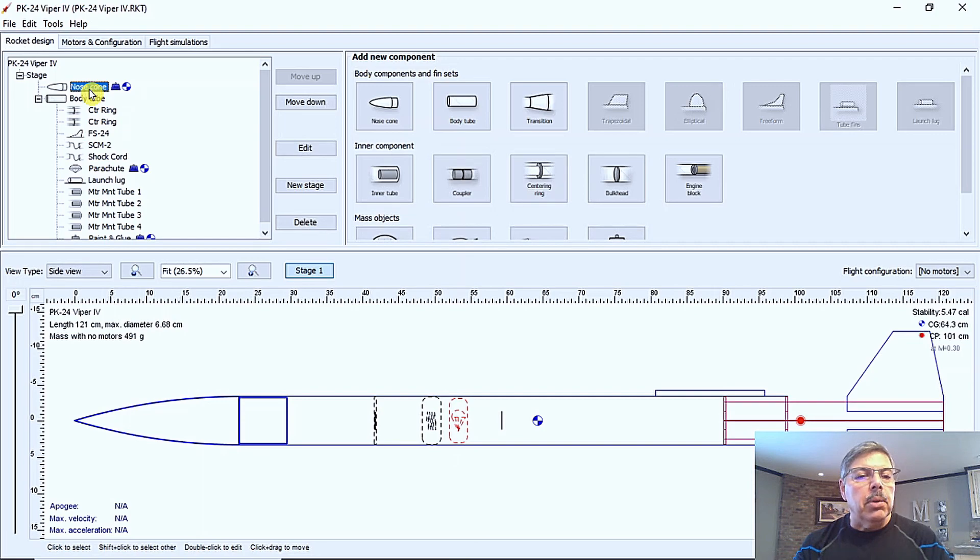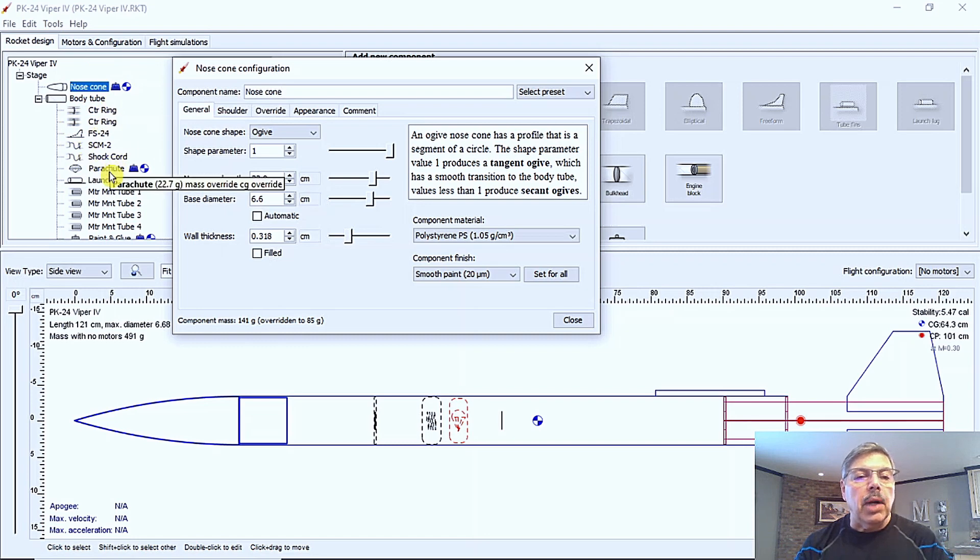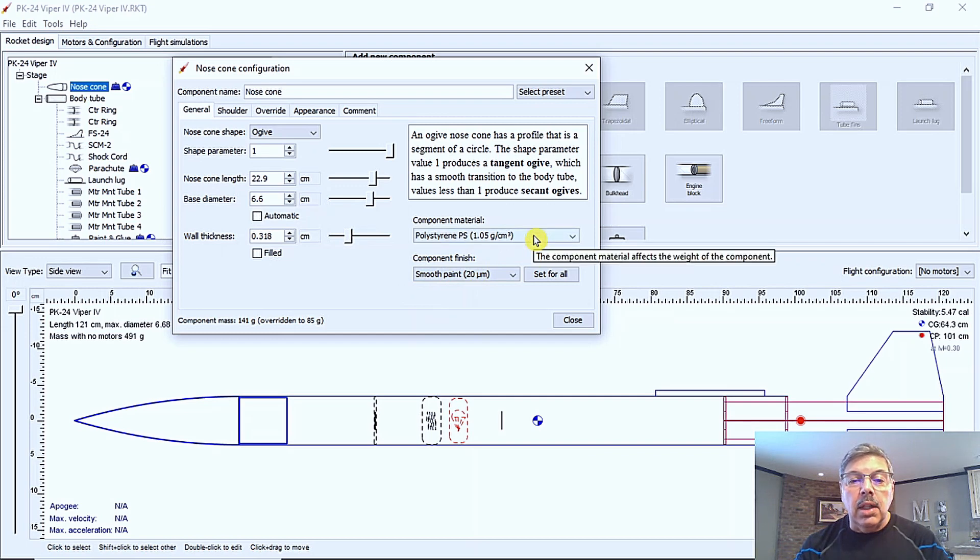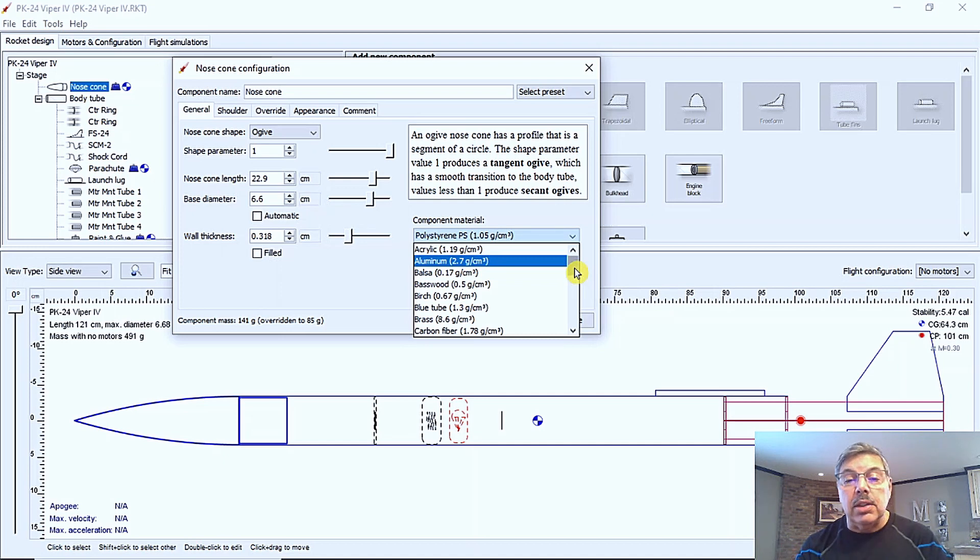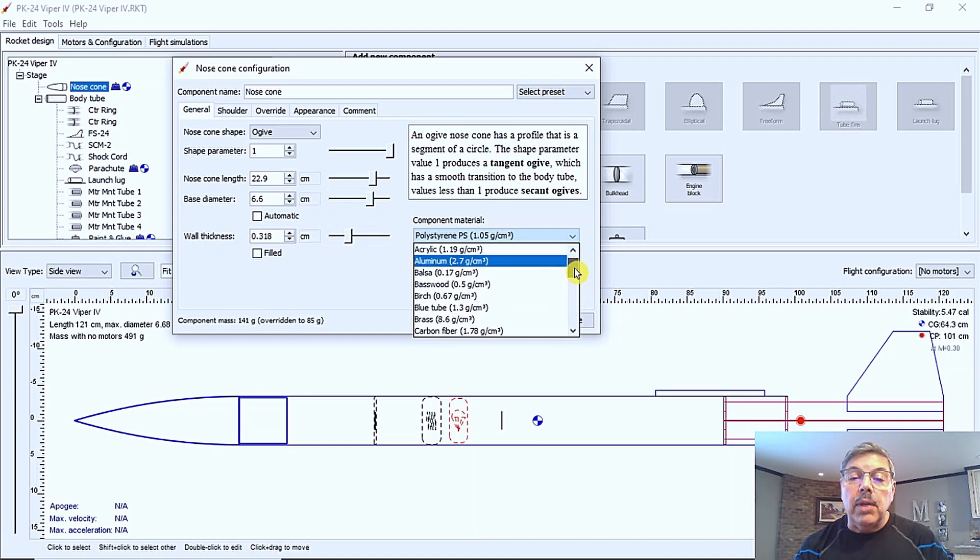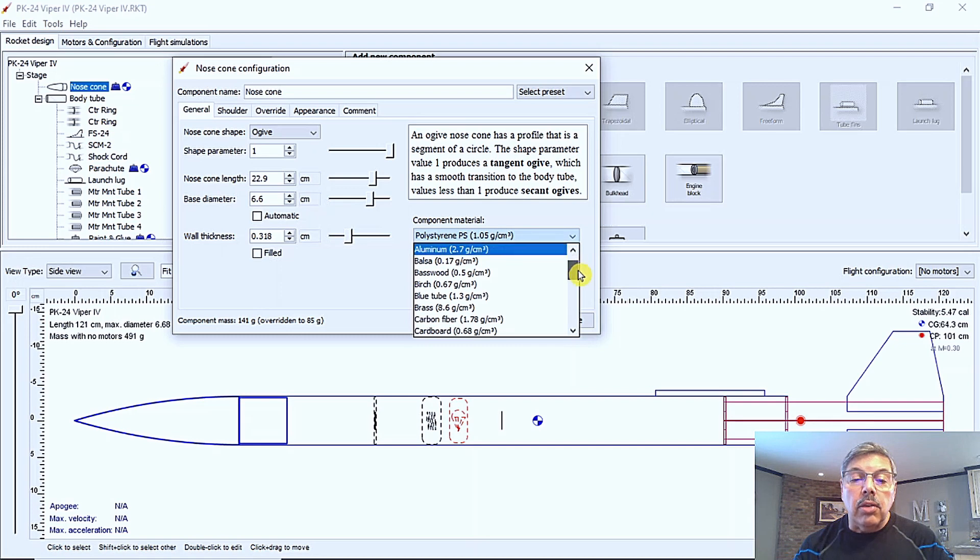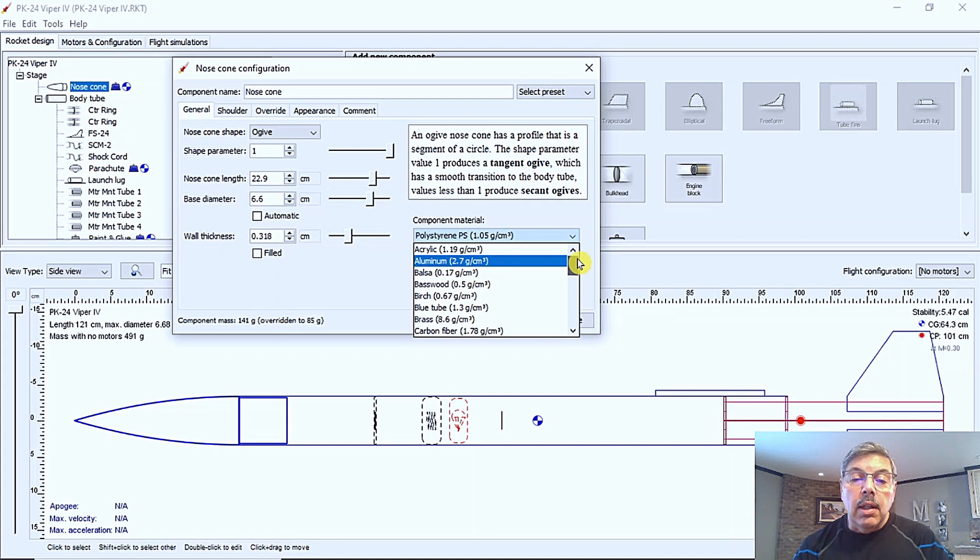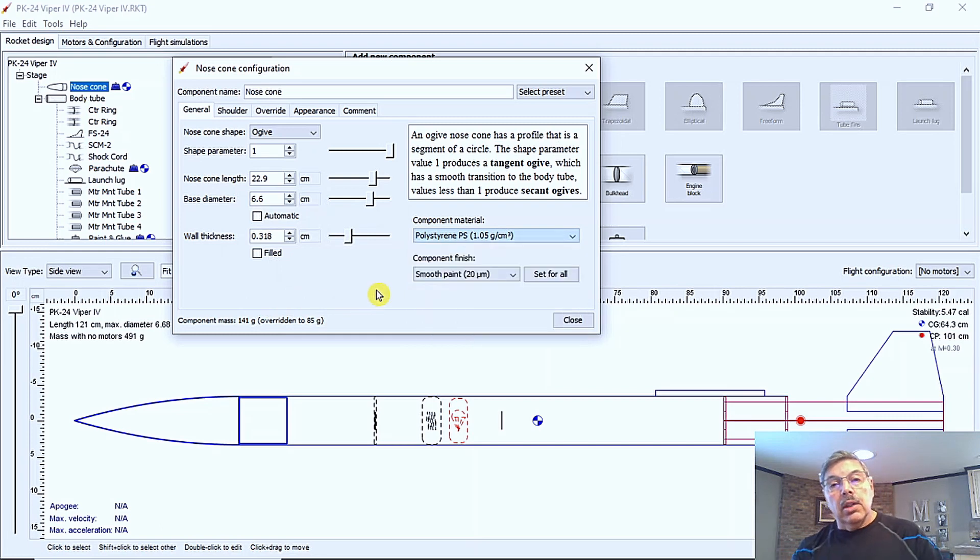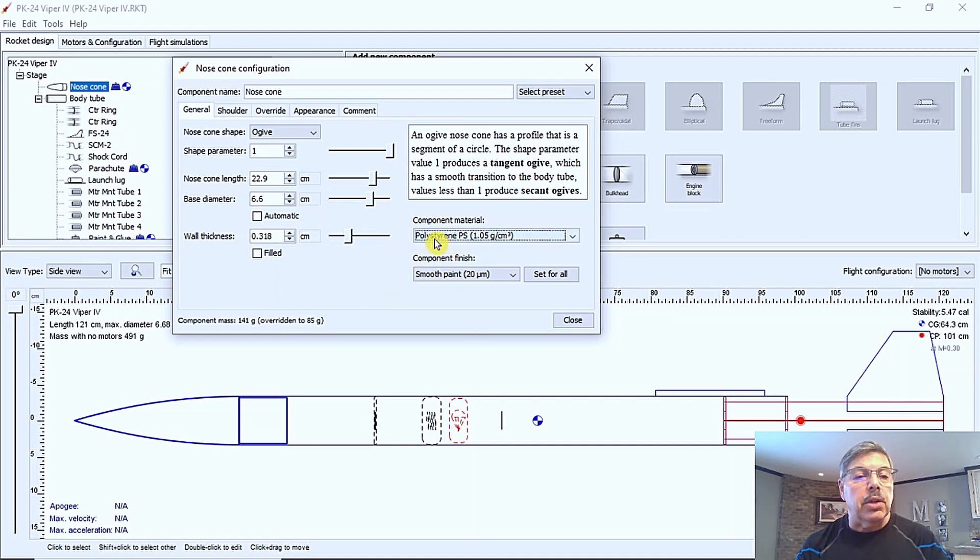But we'll start with the nose cone. And if you double click it, you can open up any one of these that are over here in the rocket design area. So the first thing I always check is if the component material is correct. As you can see, it's polystyrene, which is correct for this model. But there's also aluminum, brass. I don't know why you'd want a brass nose cone, but you might want a brass launch lug. Carbon fiber, if you have that kind of money. But anyways, I'm going to select the default, which was, there's also a fiberglass one in here. And the default was polystyrene. So sorry about that. It's my first video tutorial. So bear with me.